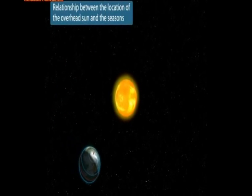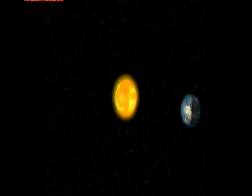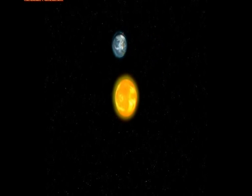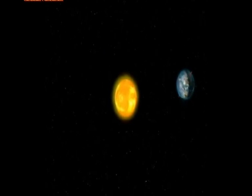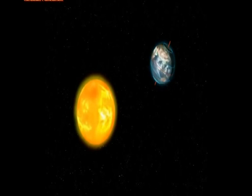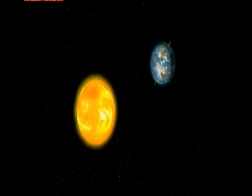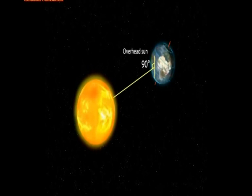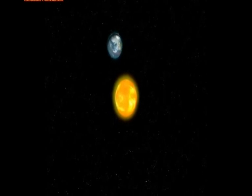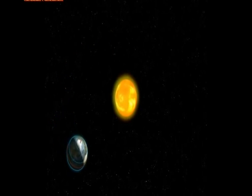The relationship between the location of the overhead sun and the seasons: The revolution of the earth and the tilting of the axis results in different angles of the sun during different periods. When the sun is directly overhead, we call this the overhead sun. At this time, the earth's surface and the midday sun form a 90-degree angle. Different locations of the overhead sun result in variations in the amount of solar radiation received in different areas and at different periods.